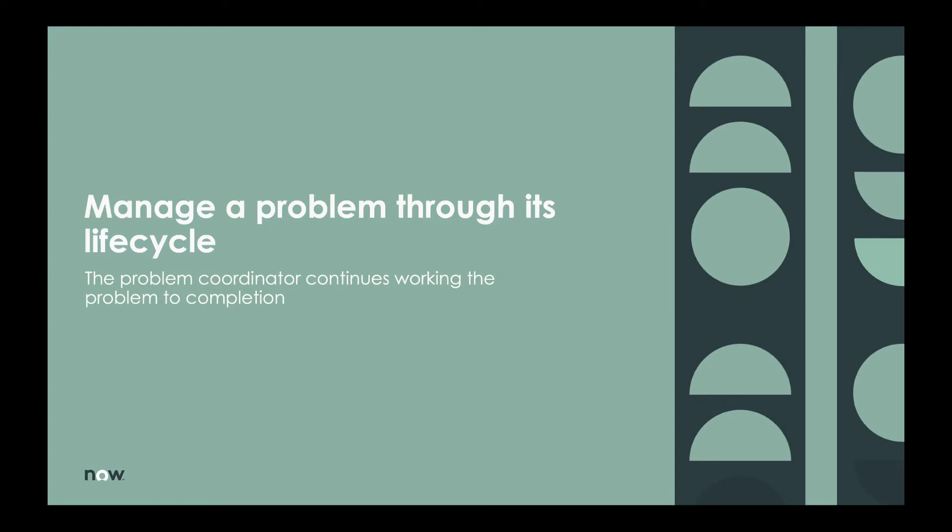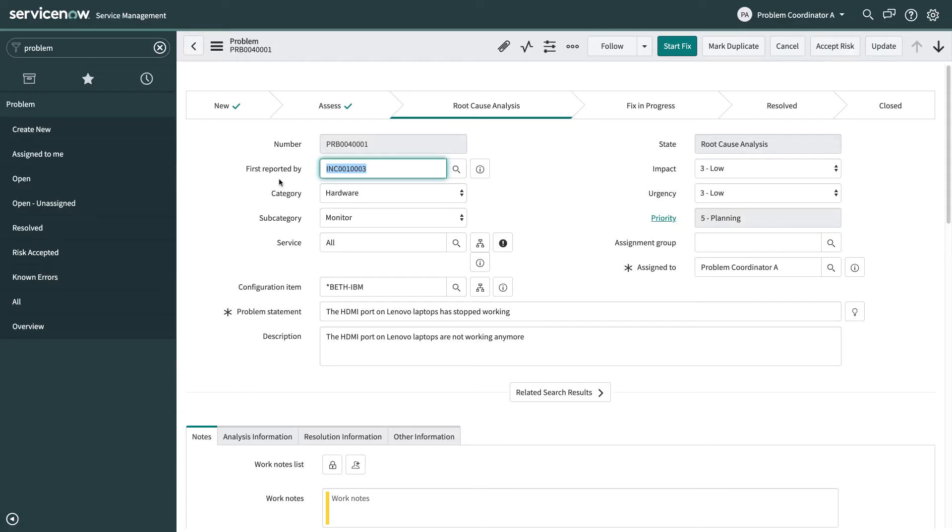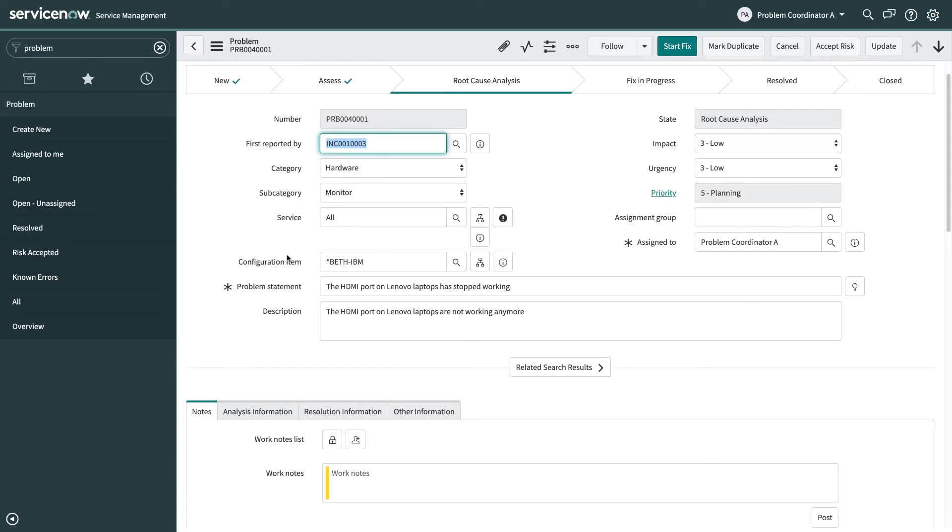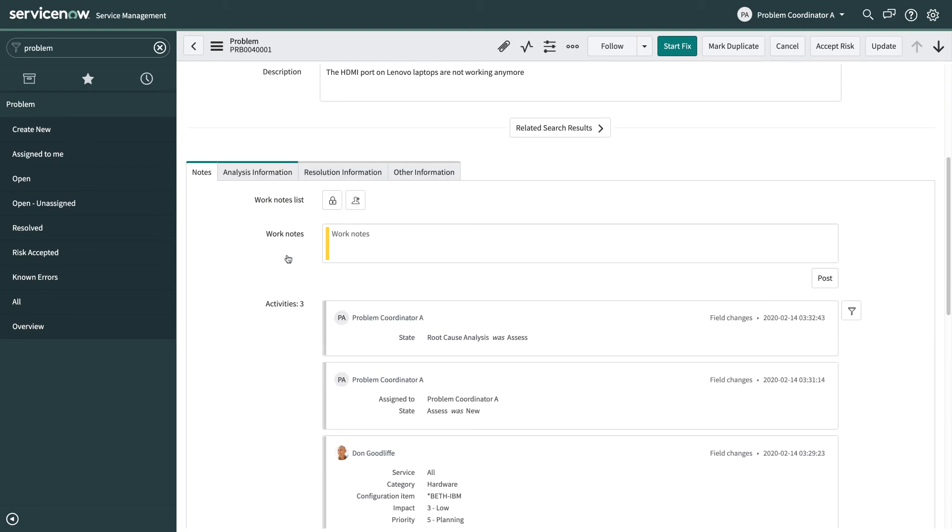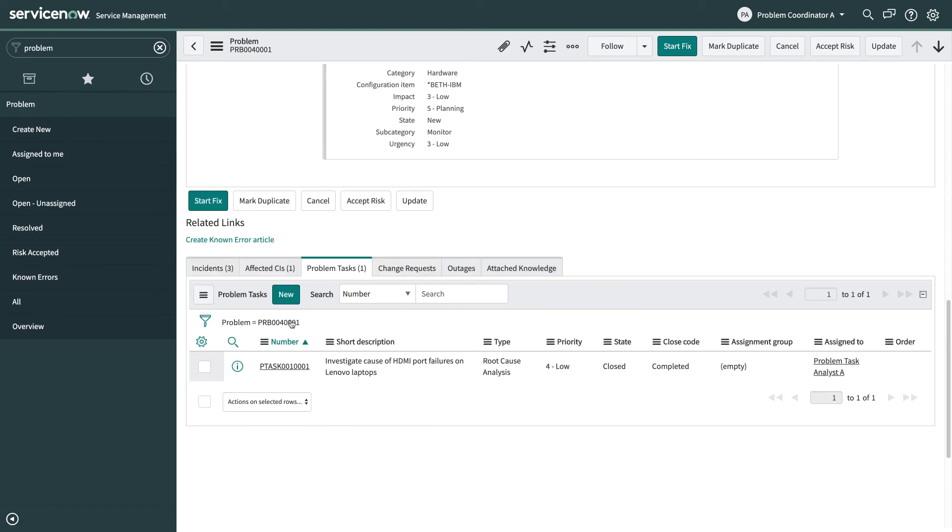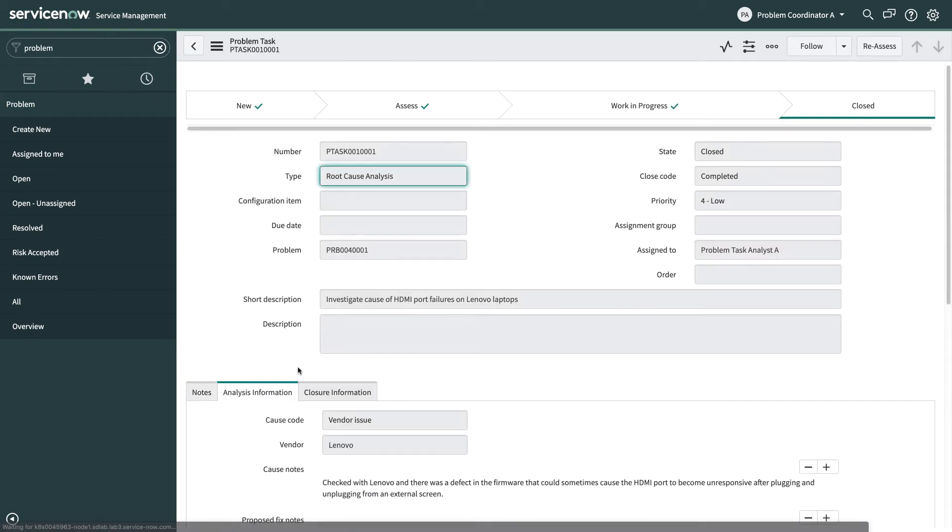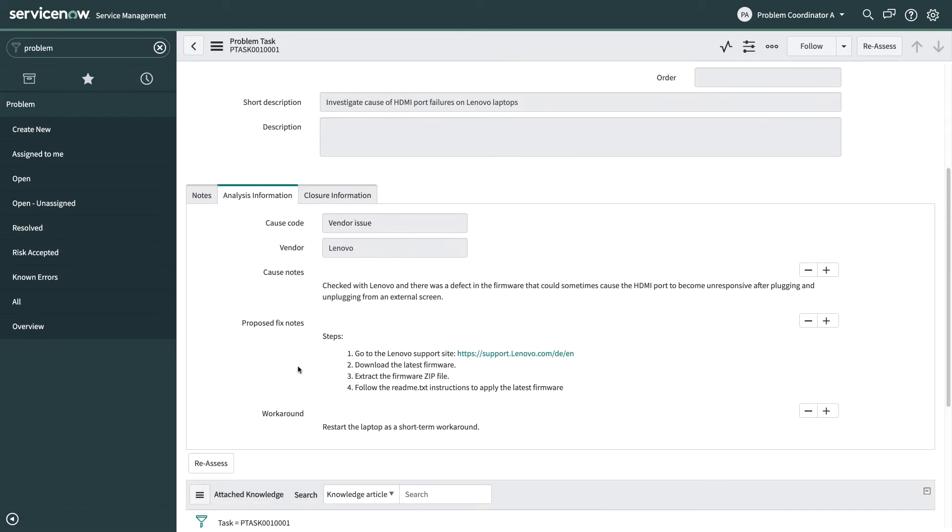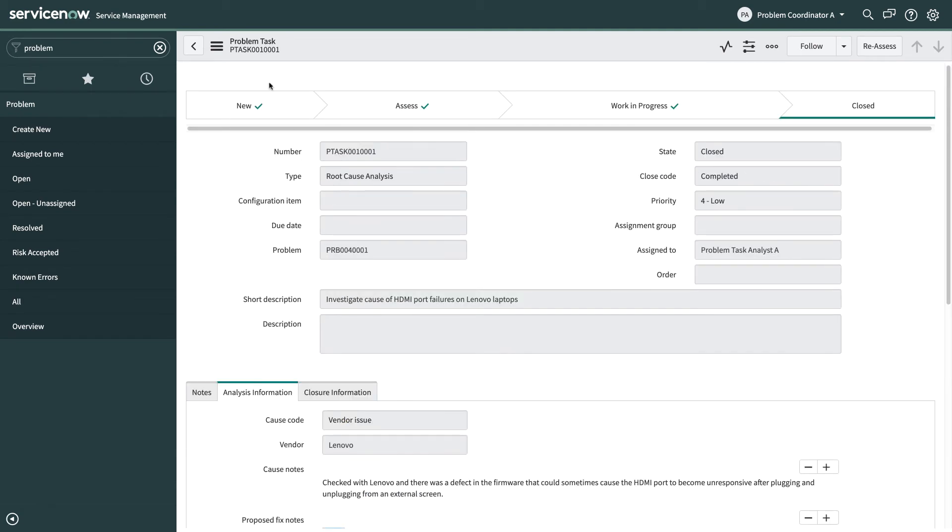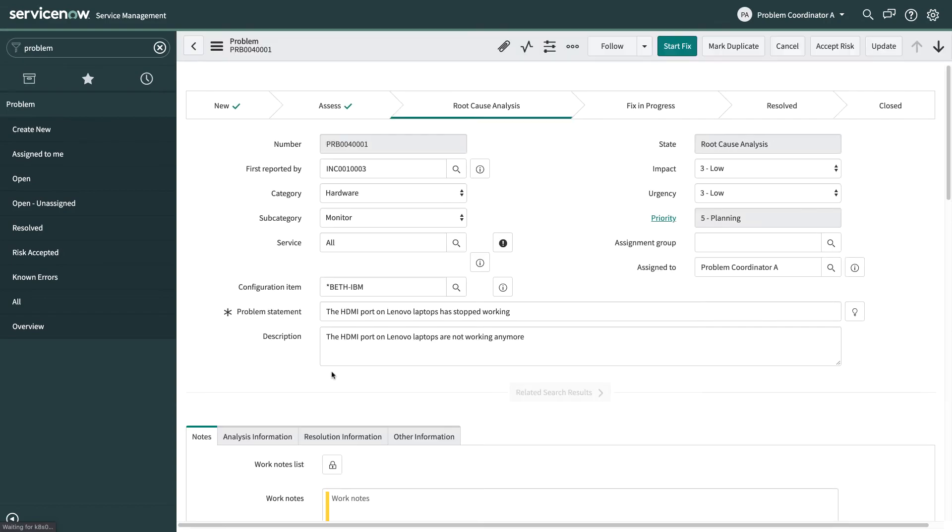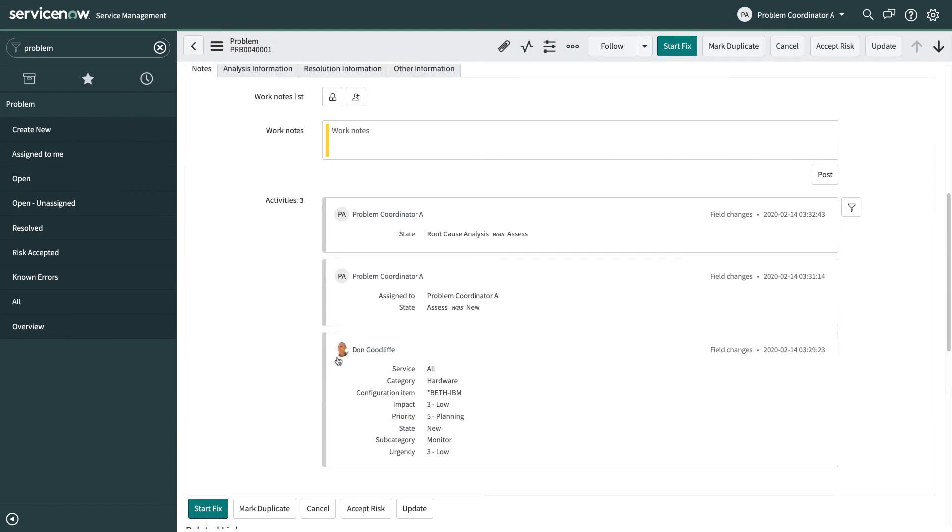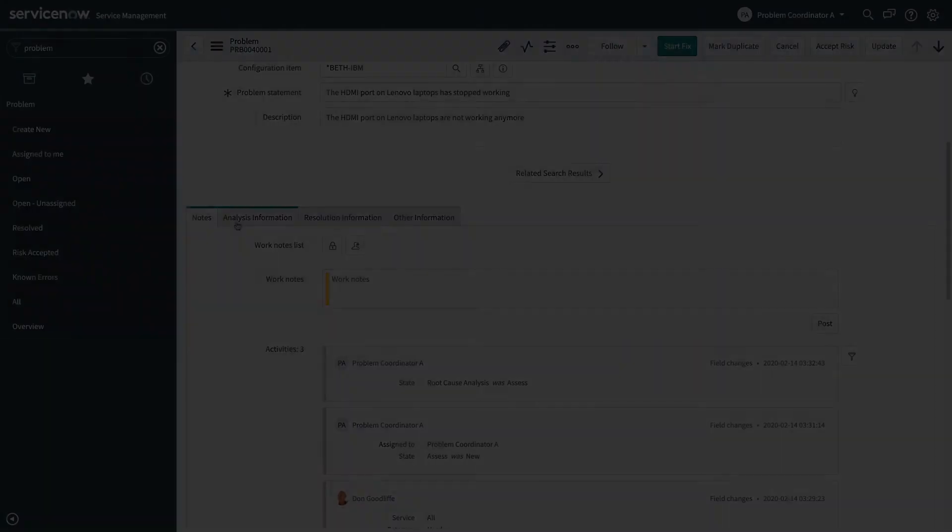And because all of my problem tasks have now been completed, me the problem coordinator assigned to this problem, I get notified that all my problem tasks are done and that's my cue to come back to the problem. So I come back into the problem and I scroll down to the problem task area and I'll open that problem task just to review the work that was done. And I can see that they've provided a cause, some fix notes and workaround. So I'm going to copy this information back up into the problem as well so that we're documenting it at the highest level inside the problem itself.